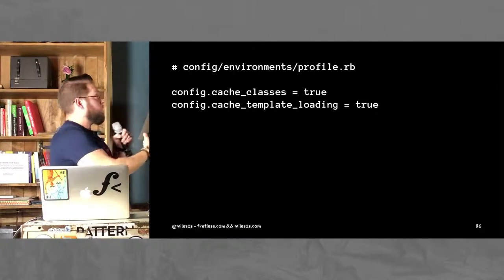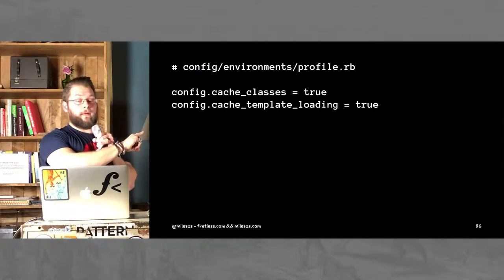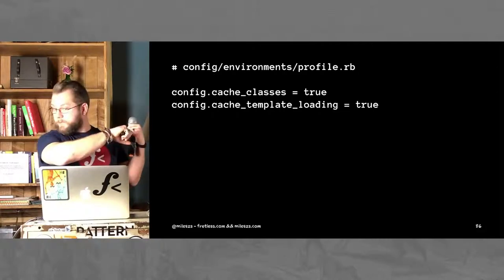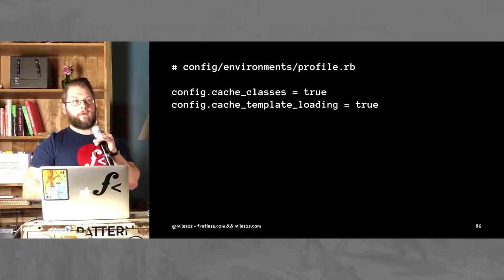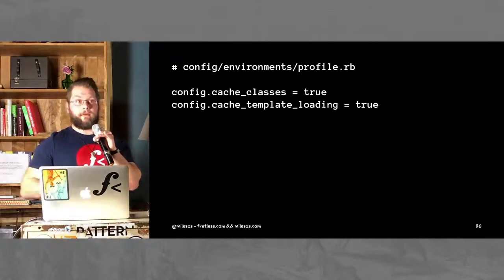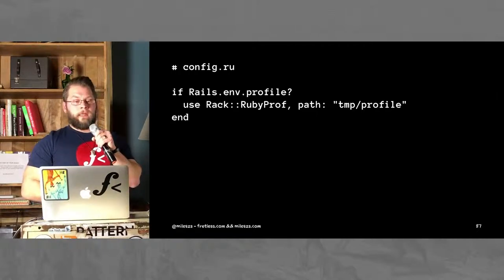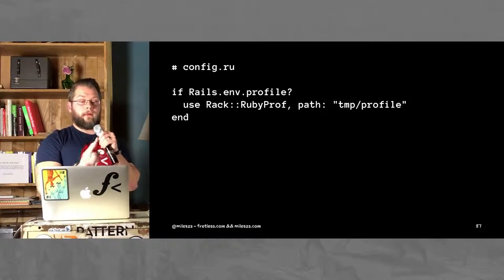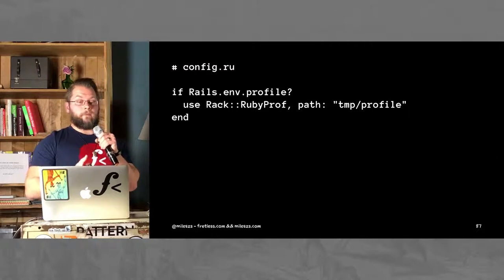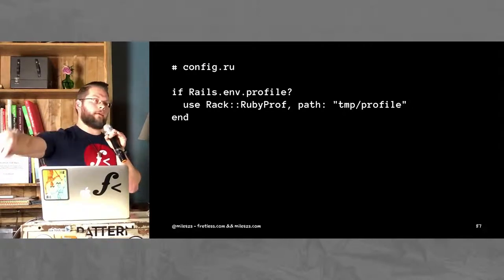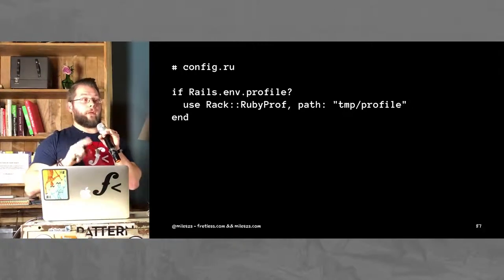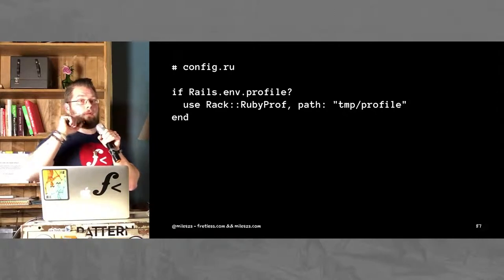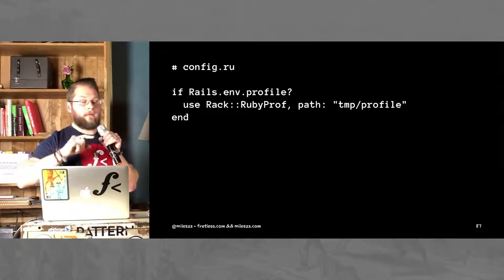So, first of all, RubyProf recommends, if you're doing this in Rails, that you set up a separate environment called profile.rb. In particular, in that environment, you want to cache classes and cache template loading. Set those to true. Otherwise, your profiler will be completely overwhelmed by all of the code loading and reloading that Rails has. And then, in config.ru, in your rackup file, if it's the profiling environment, then use this middleware, and you give it the path. I gave it the path of temp slash profile, so it's going to shove its output into there, and I can go in there and get it. Downside is it's going to overwrite every request, so be aware of that. It's probably not going to work to just click around in your web app, depending on how many requests to your API your web app is making each time you click something.